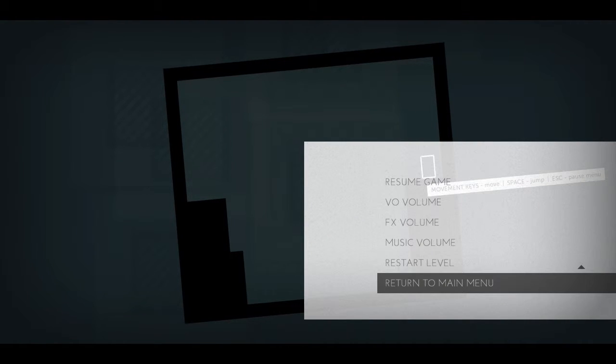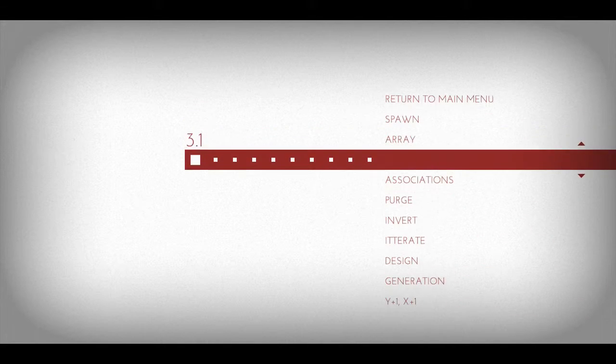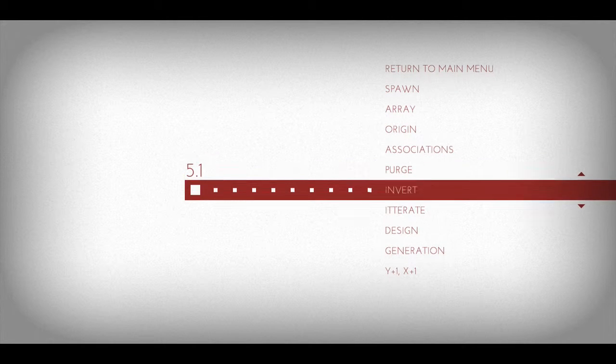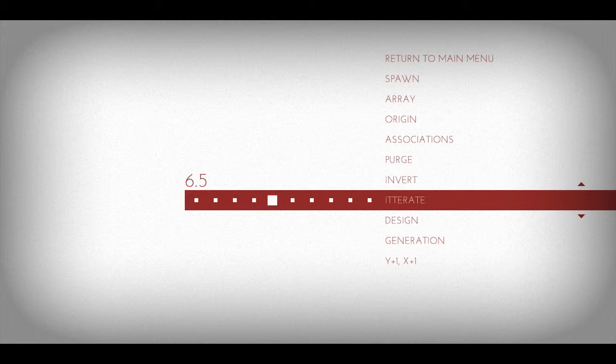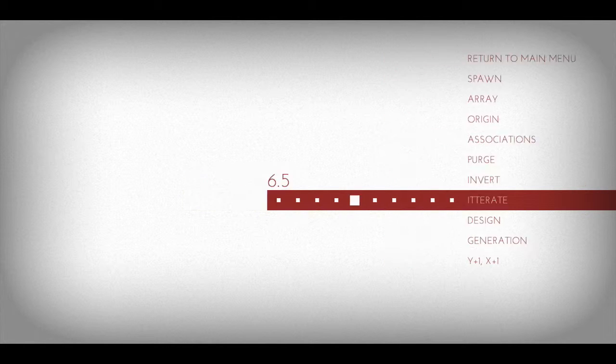Anyway, skip ahead a bit. Let's go to here, and just pick a random one. Five sounds good.